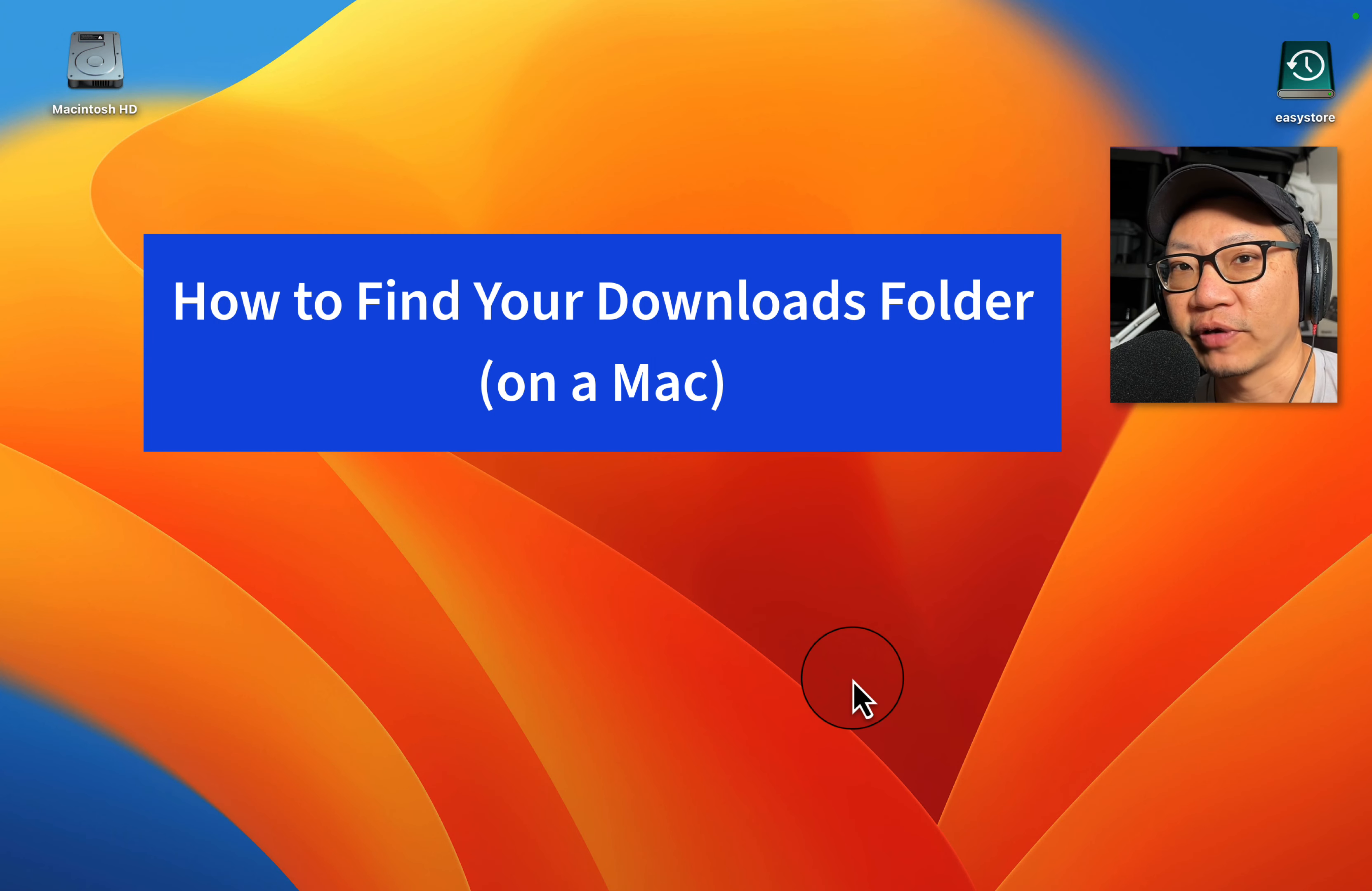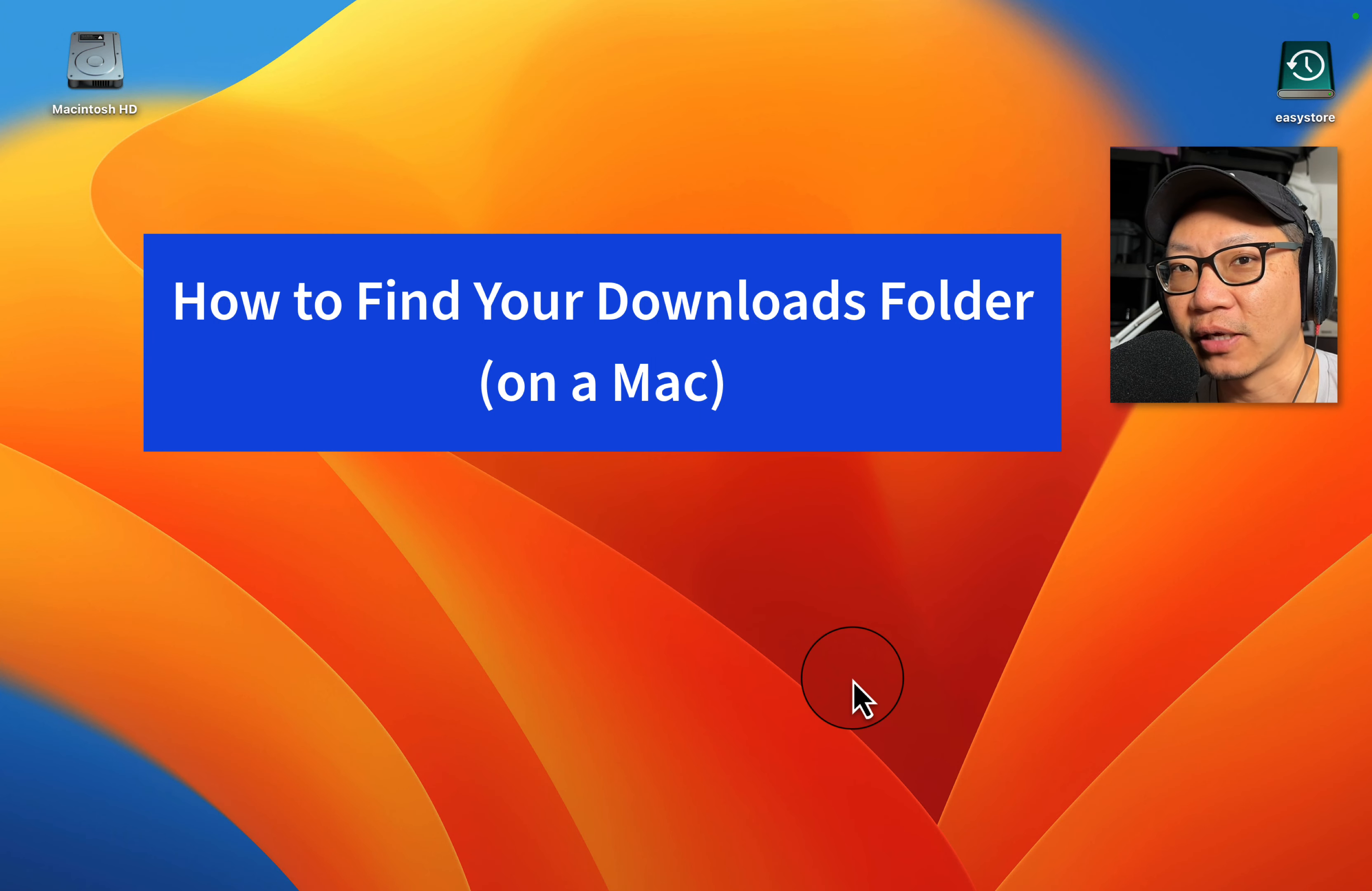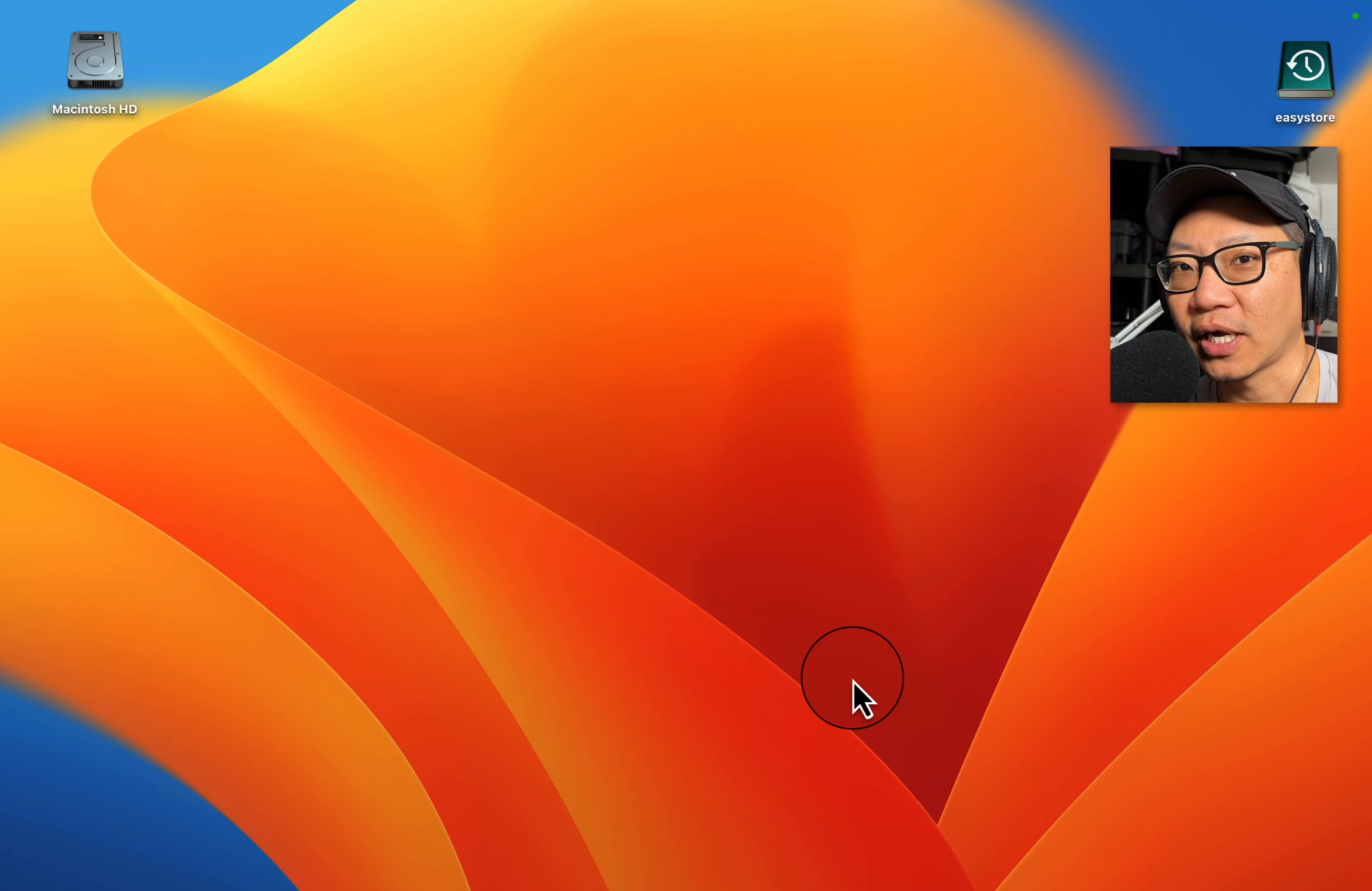Hey, it's Mike here. In this quick video, I'm going to show you how to find your downloads in case you lost them and you can't find them on your Mac.